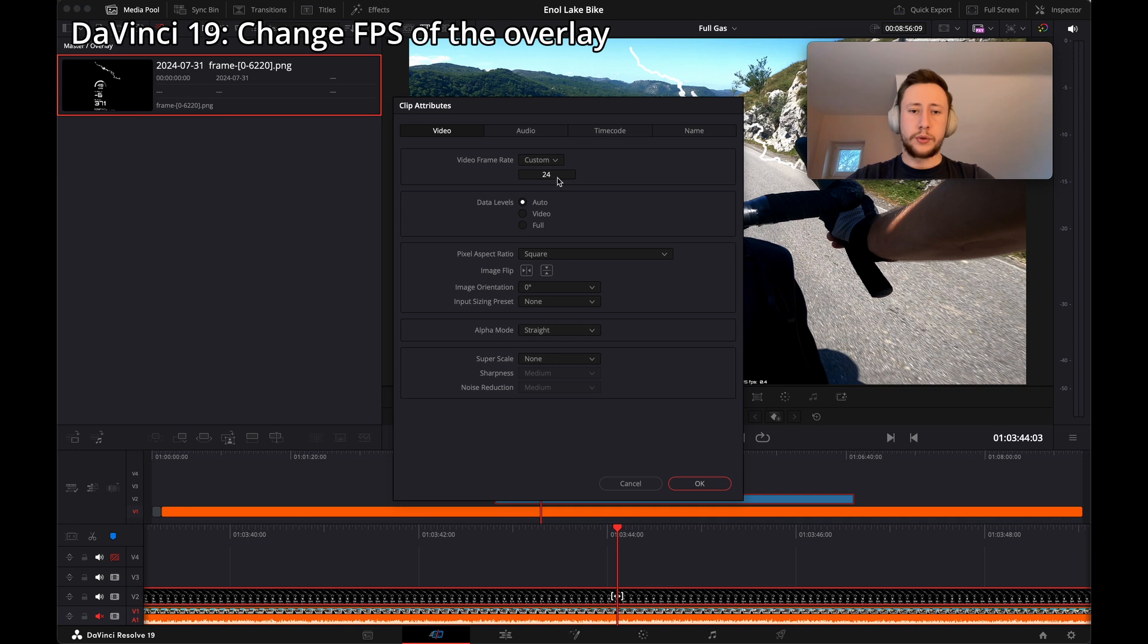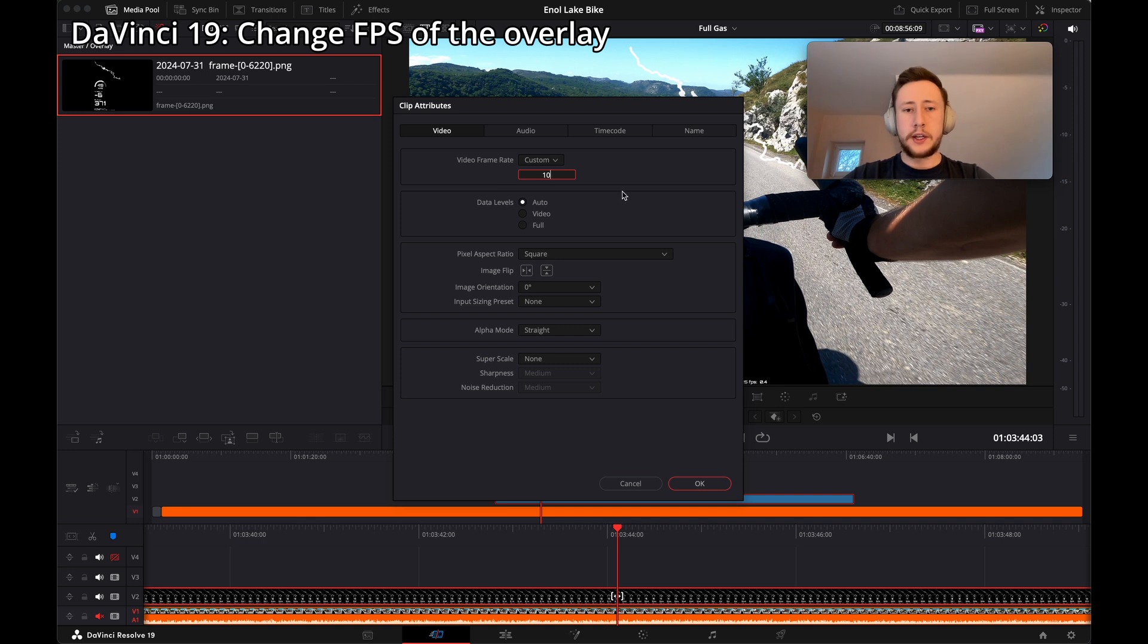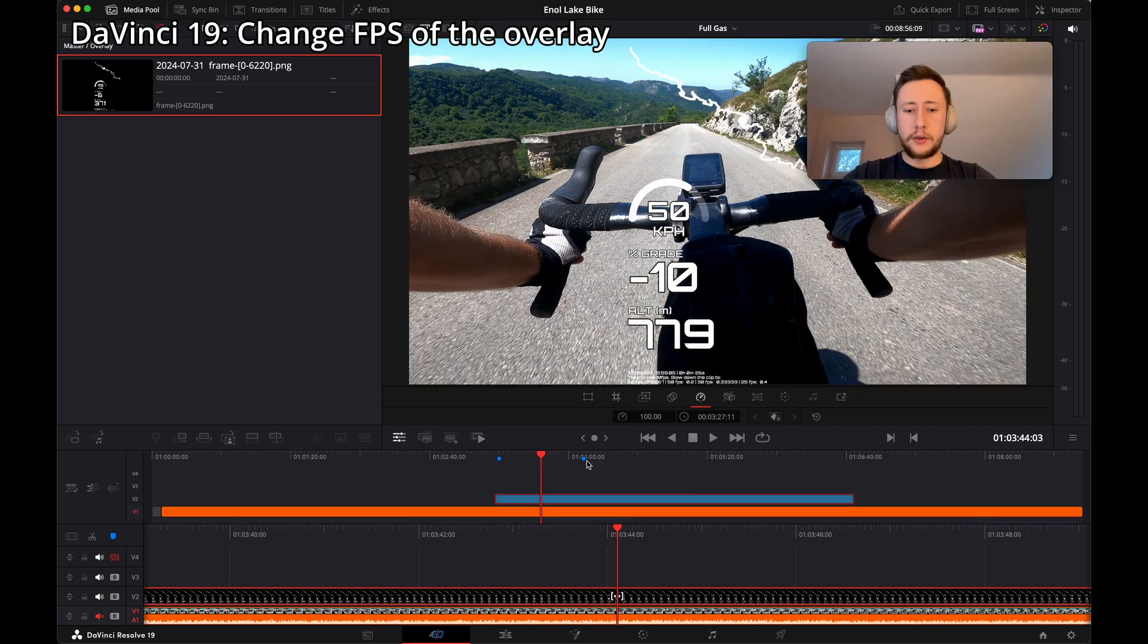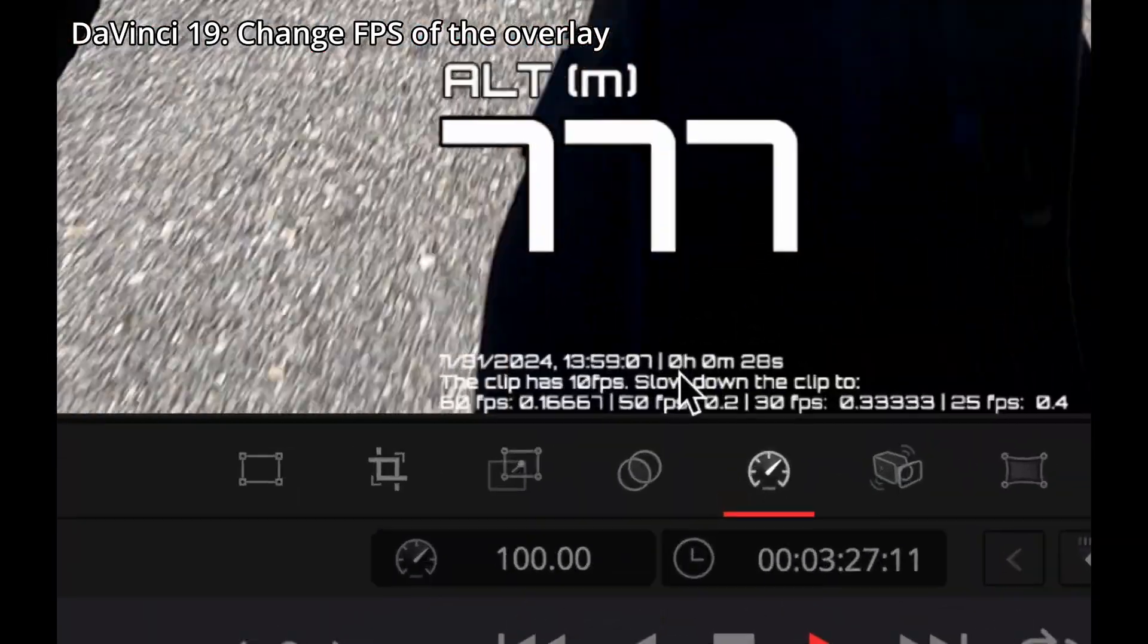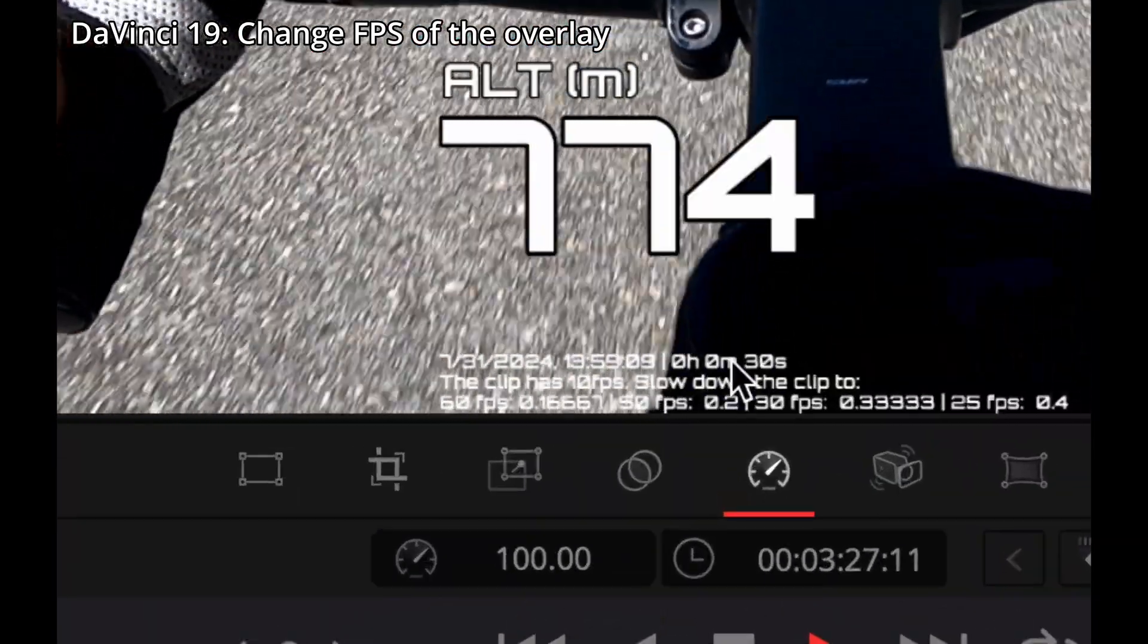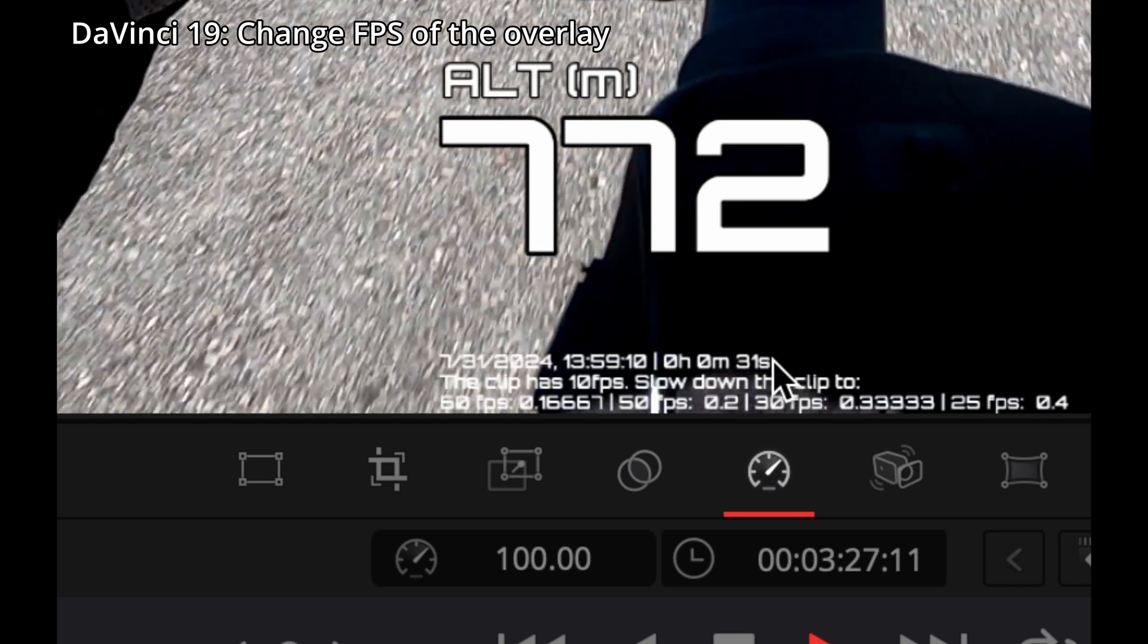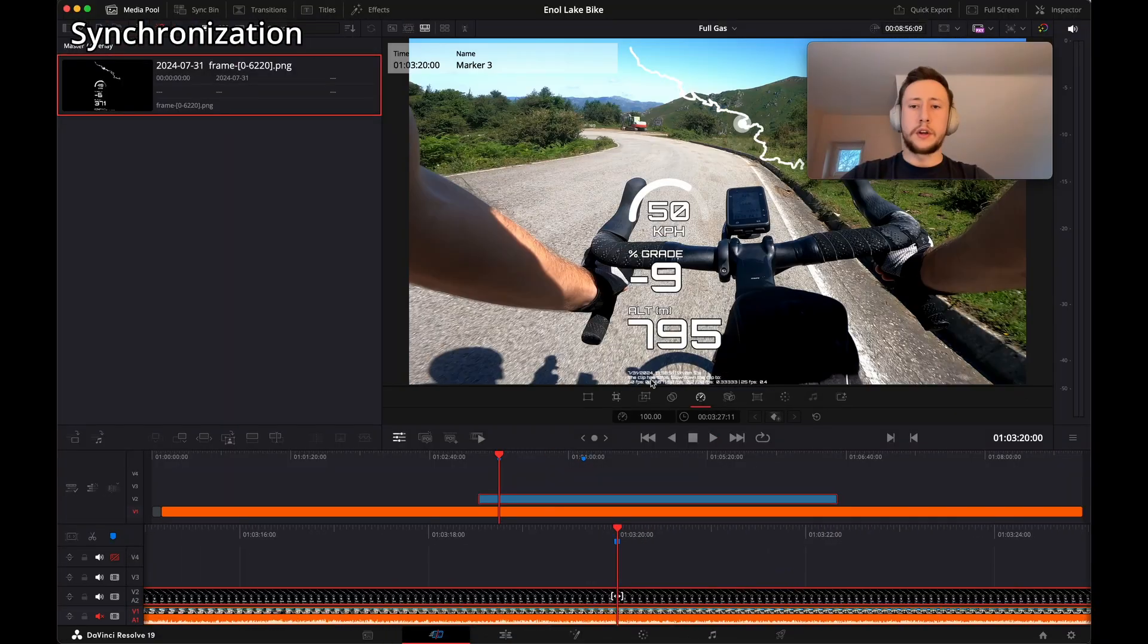If you use the regular version of GPX overlay, the default is 5, but in our case is 10, so let's use this value. And right now when I run the video, we should see that the time goes as it should be. Right now we need to track the overlay clip a bit to synchronize with the video.